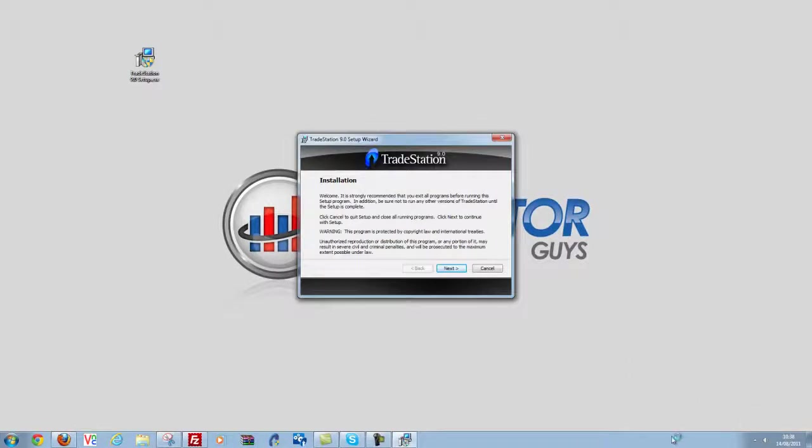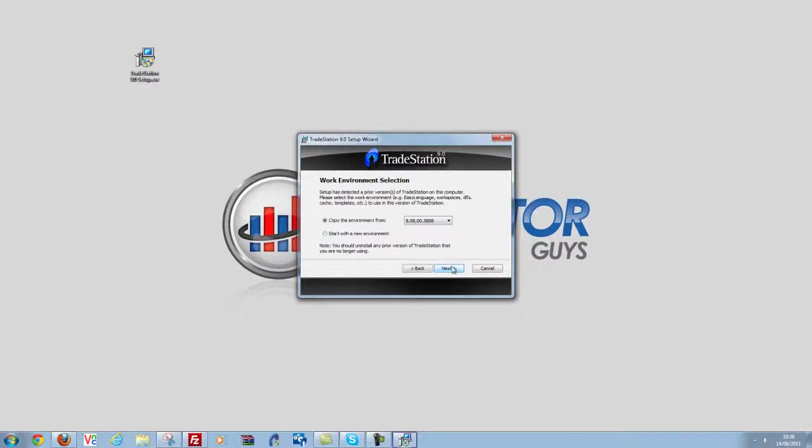Okay so now the installer's launched, we want to go through it. So we're going to click next to the first screen which is just a welcome page.